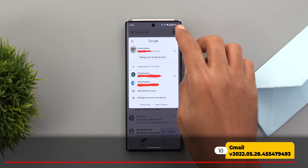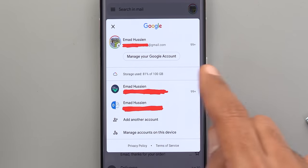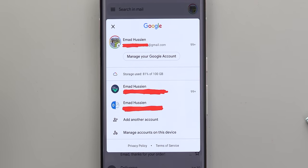Next, Gmail. Now when you tap on your profile picture in the app, you will be able to see the amount of storage used in your Google account.